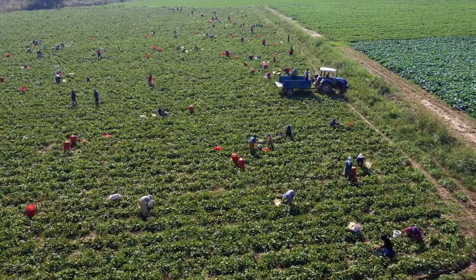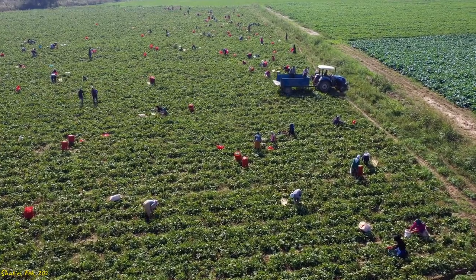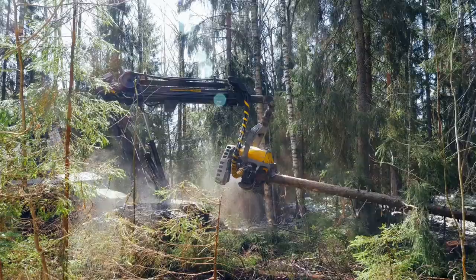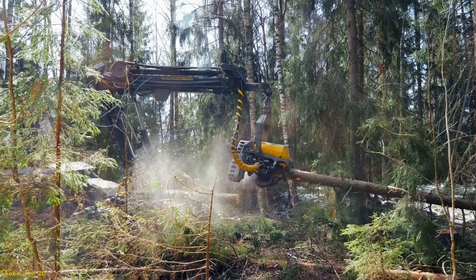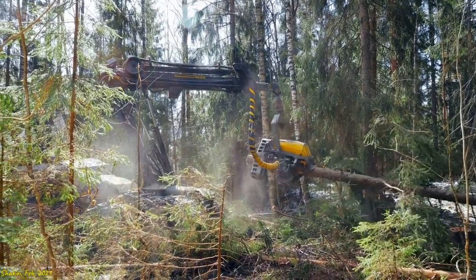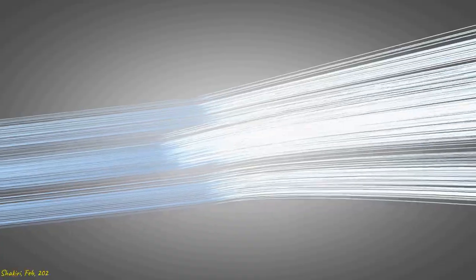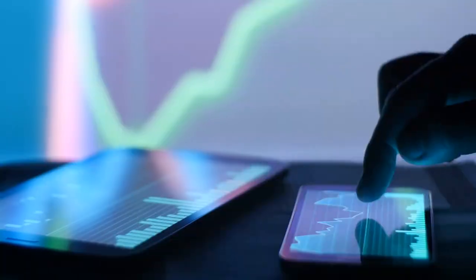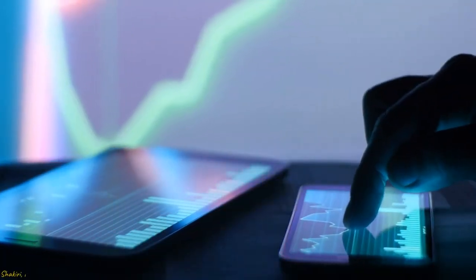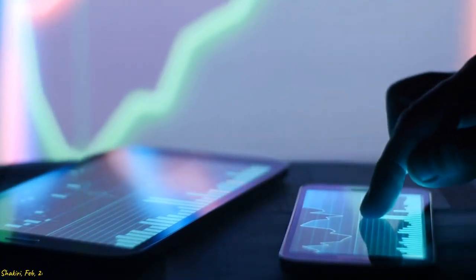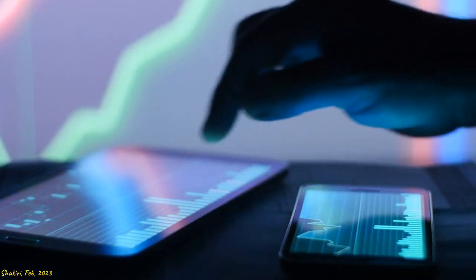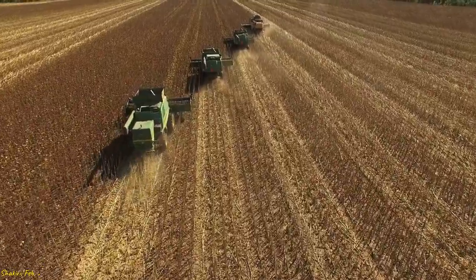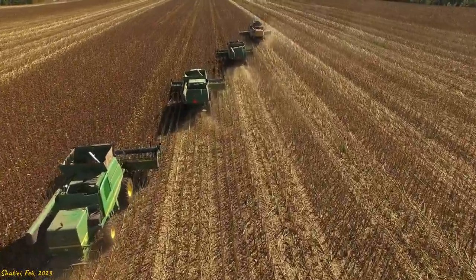Agriculture. This sector includes farming, fishing, and forestry and is concerned with the production of food, fiber, and other products from the land and sea. Agriculture has always been a critical sector in the global economy, providing food and other essential goods to people all over the world.